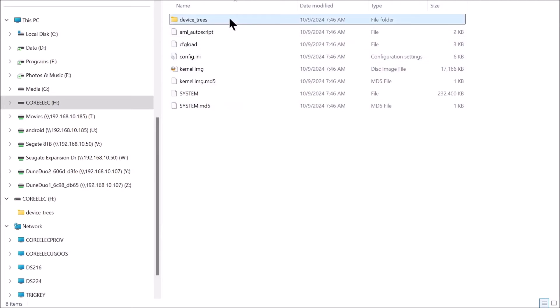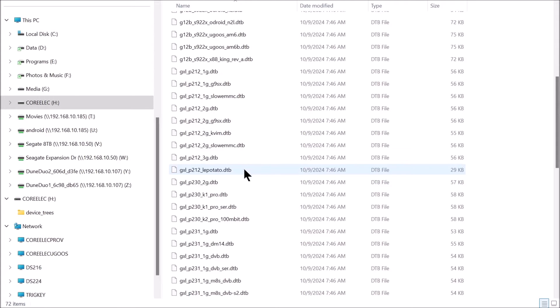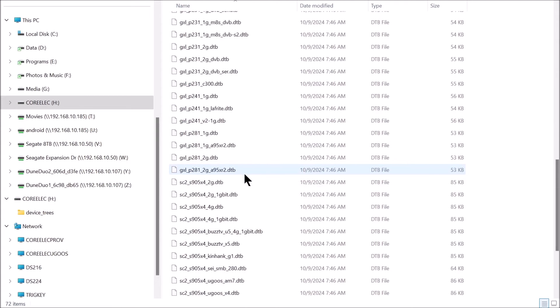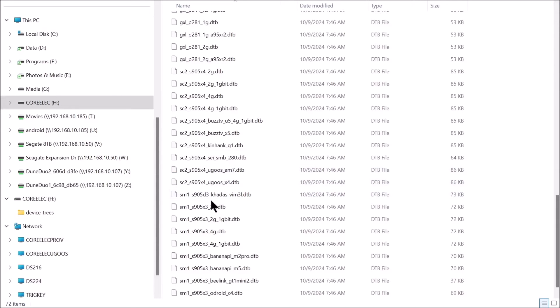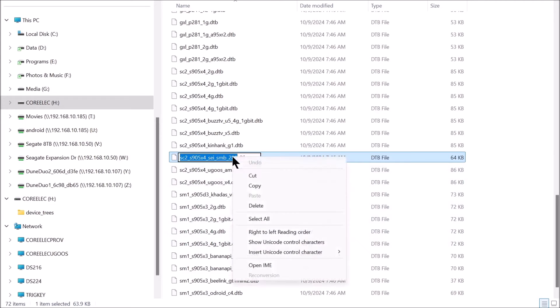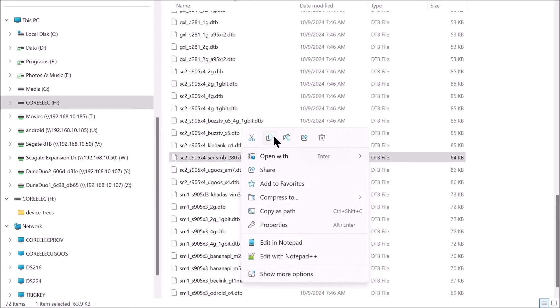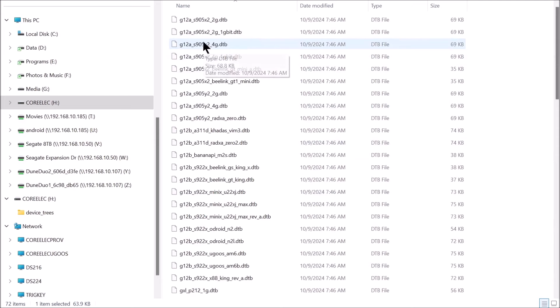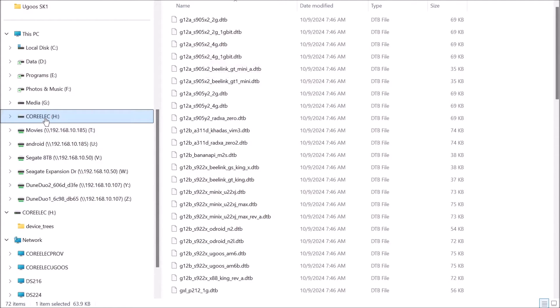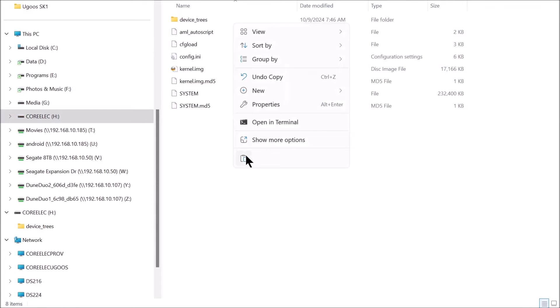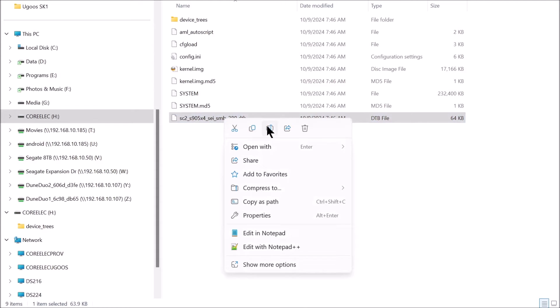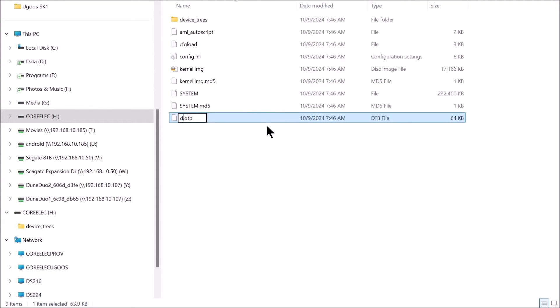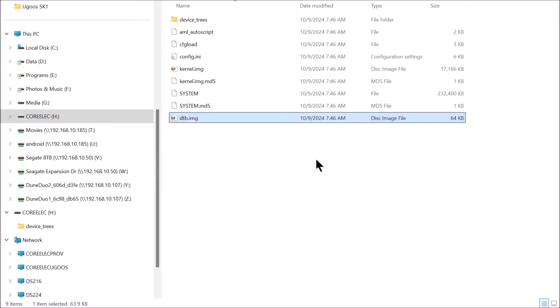Now let's pick out our device tree. That's an S905X4. We are in this range here. Let's take that one right there. Let's see what happens. Now we are going to copy it. And we are going to go back to here. We are going to paste it. And we are going to rename it DTB.IMG, that's DTB.IMG.